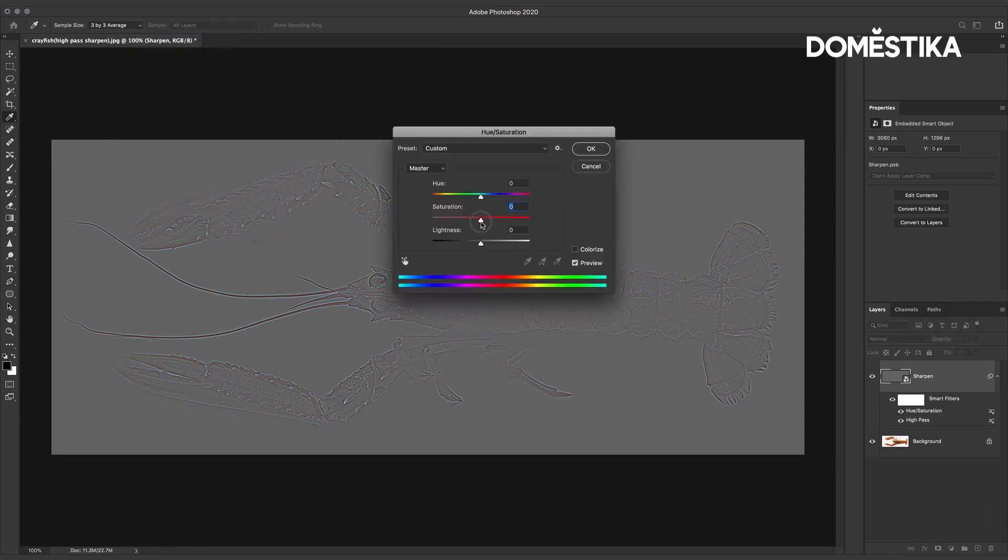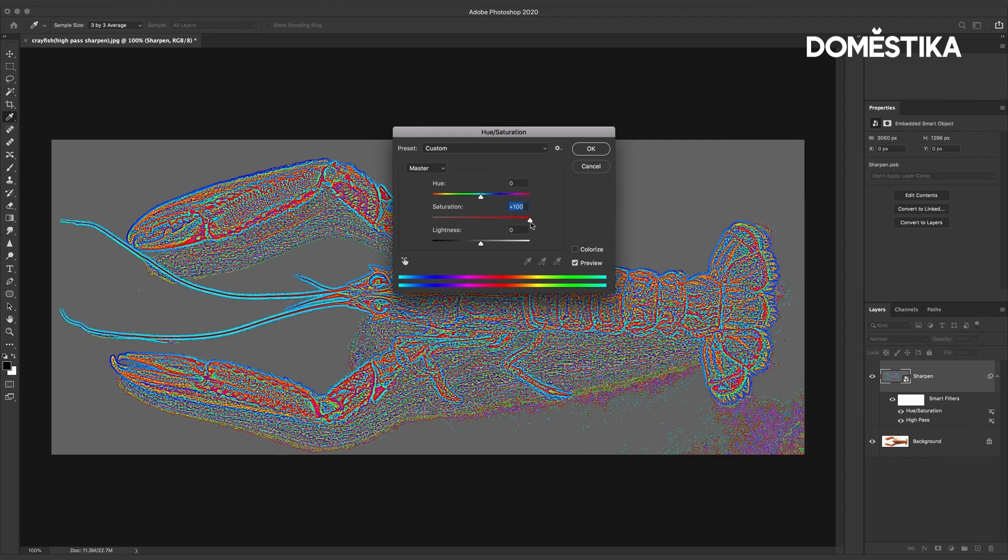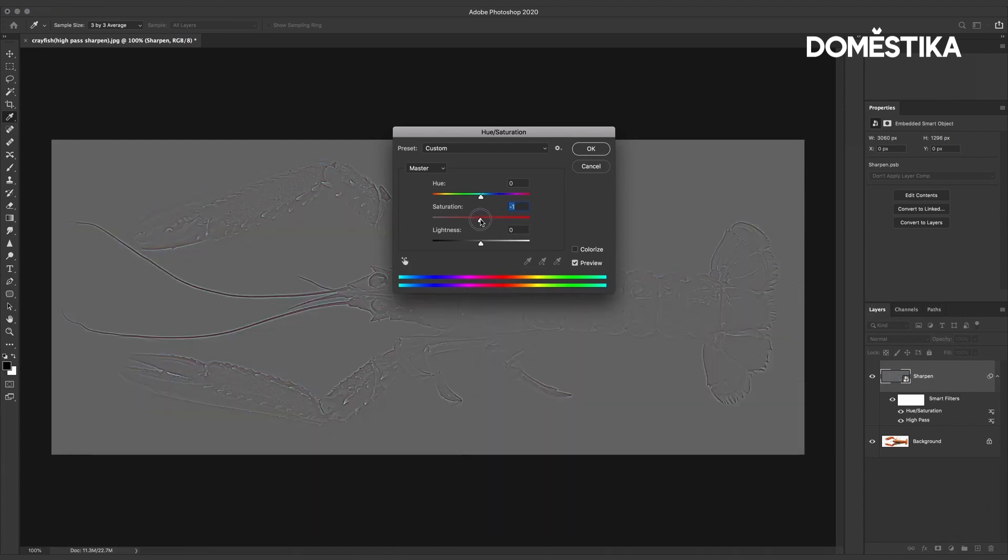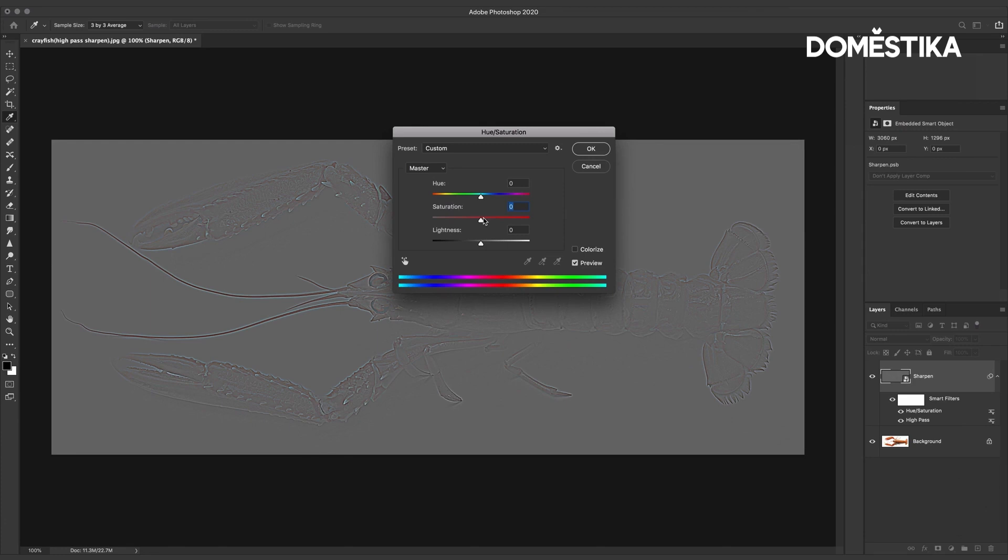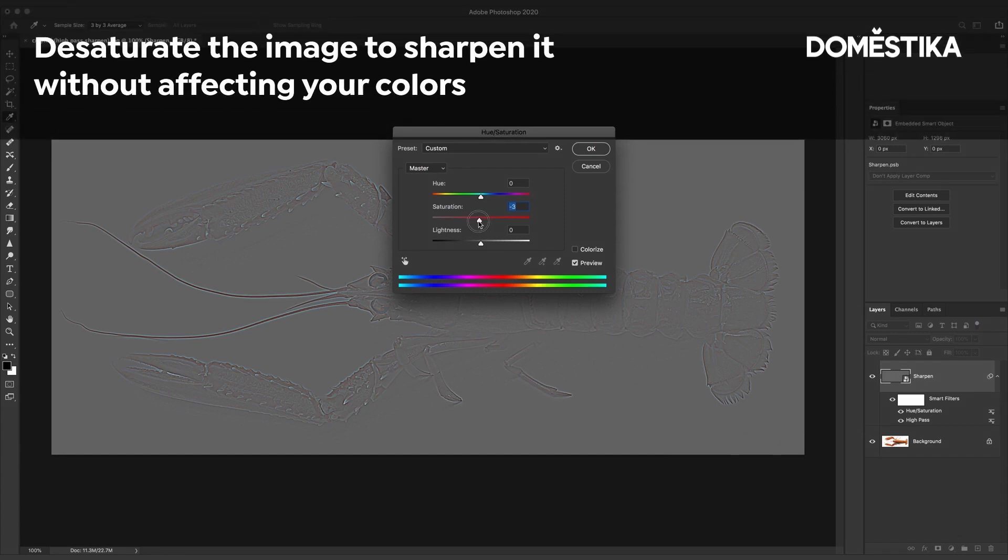If I increase the saturation you can see that there is a lot of color left in the image. Sometimes that color can actually work in our favor and having converted our layer to a smart object we will have the option to bring that color back later. But if you want to sharpen an image without affecting your colors you need to desaturate it first.